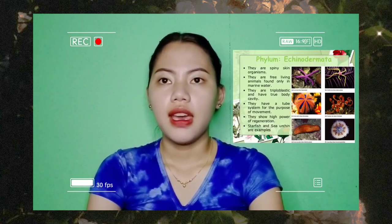Phylum Echinodermata: these are spiny-skinned organisms. They are free-living animals found only in marine water. They are triploblastic and have a true body cavity. They have a tube-foot system for movement and show a high power of regeneration. Starfish and sea urchins are examples.